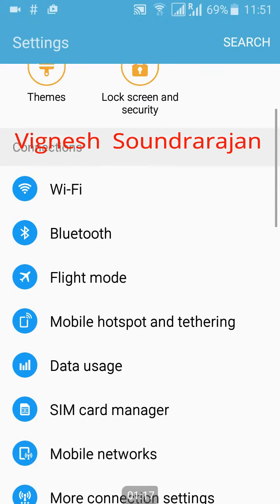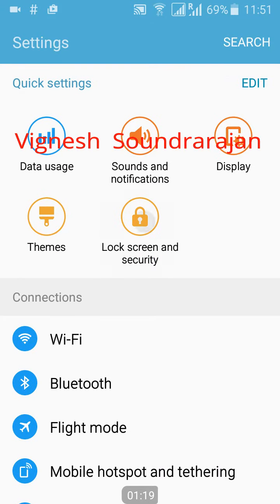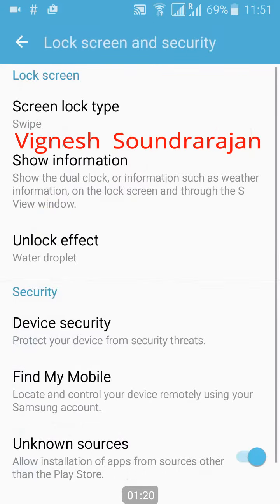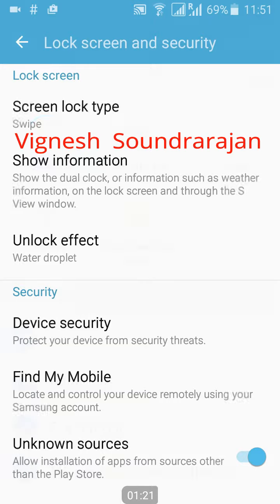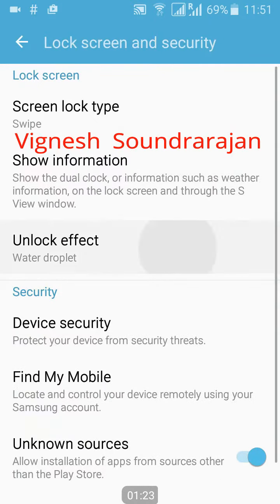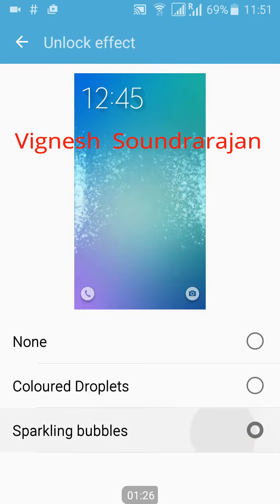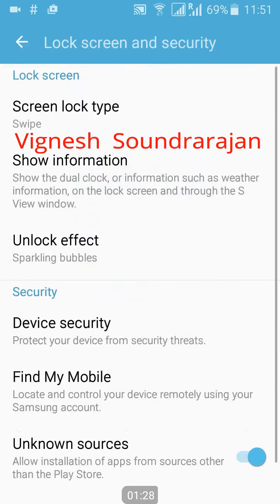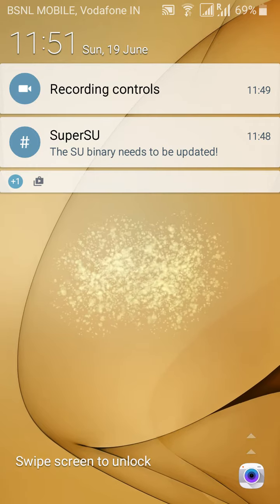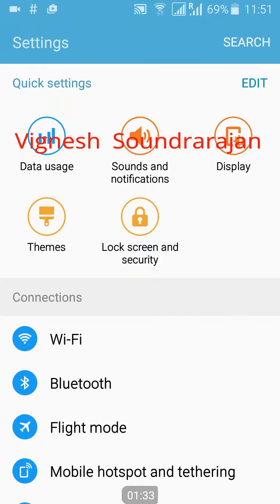Here you can see the lock screen security. Unlock effect as sparkling bubbles. Let's lock it. Here you can see.